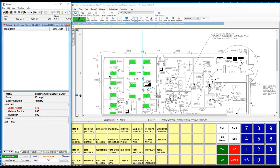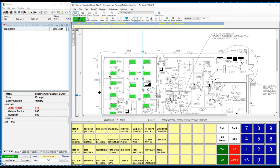With the detailed assemblies within the estimation electrical software, contractors are able to quickly measure off lengths. In this case, I'm going to measure off a feeder, but I'm also going to be using a detailed assembly.